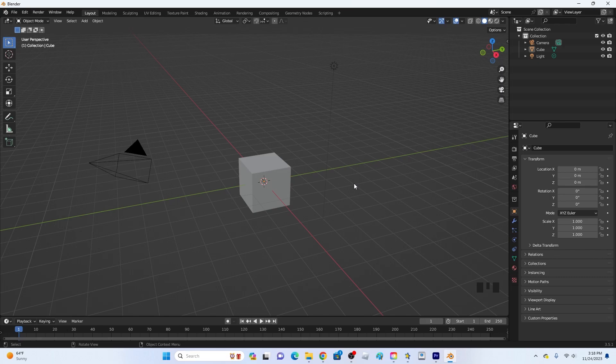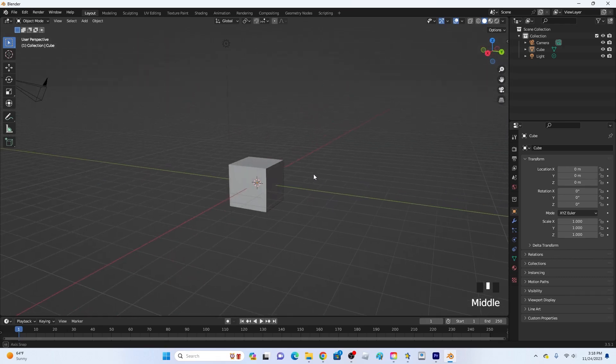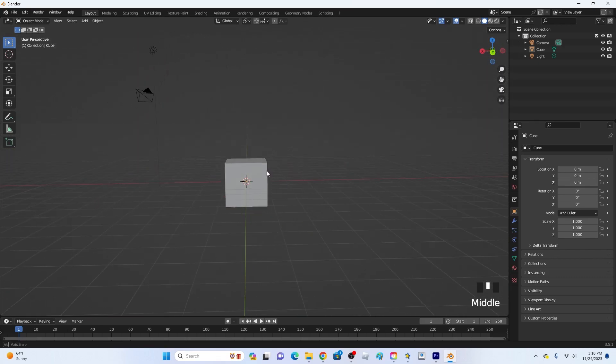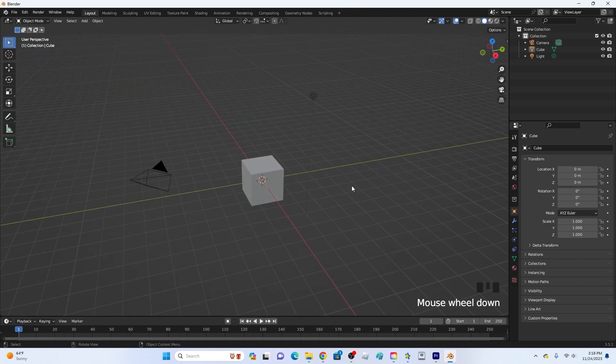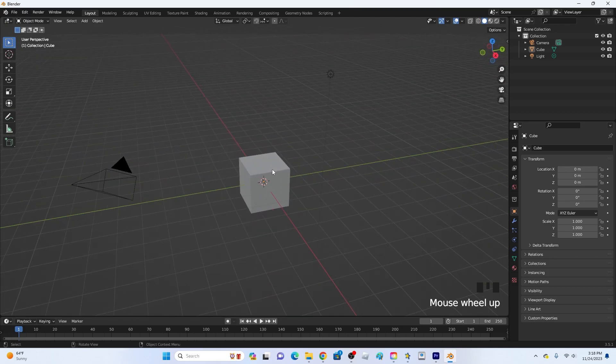Hey guys, KingKade here and welcome back to another video. In this video I'm going to be showing you how to texture things in Blender. Let's get right into this.